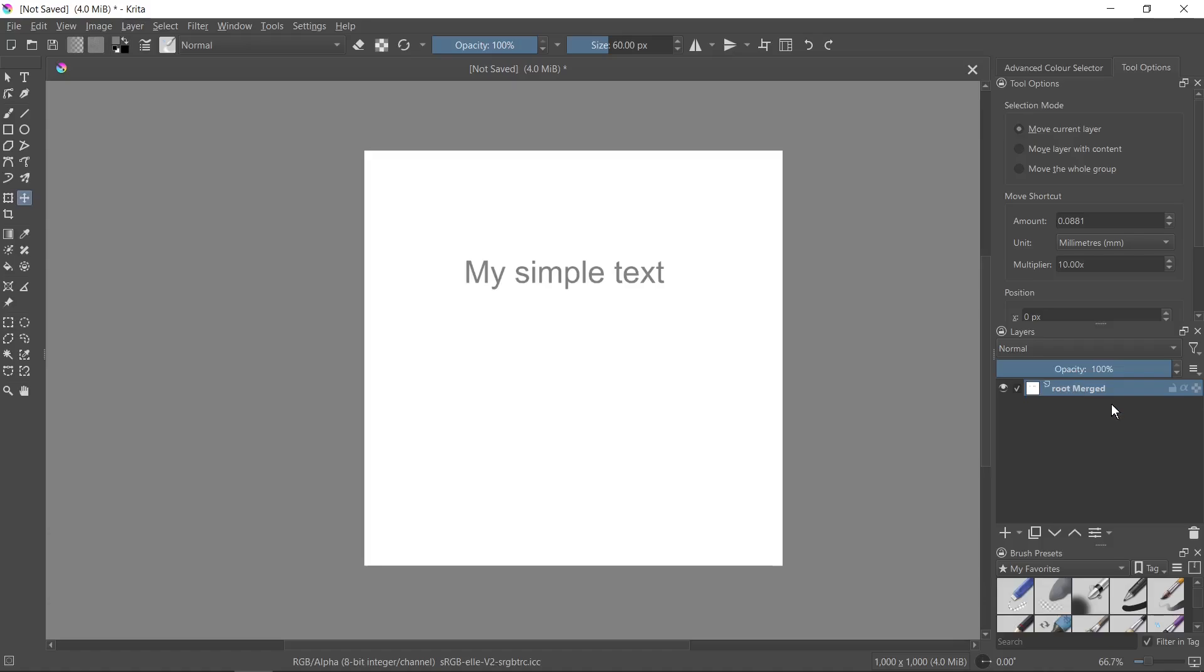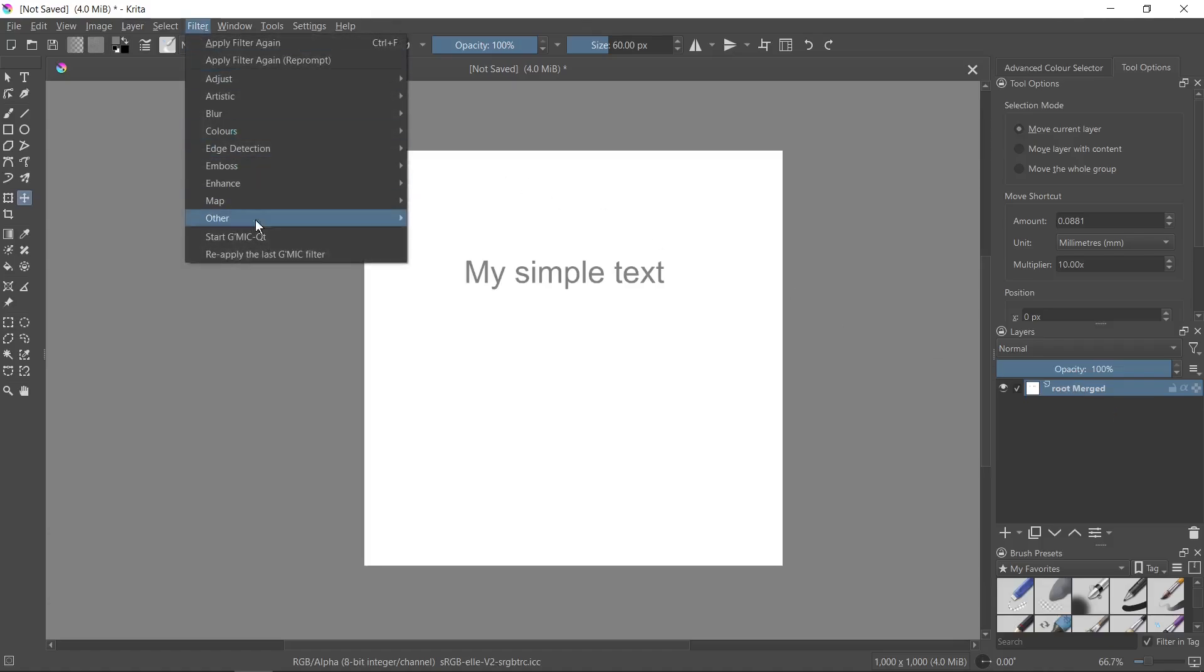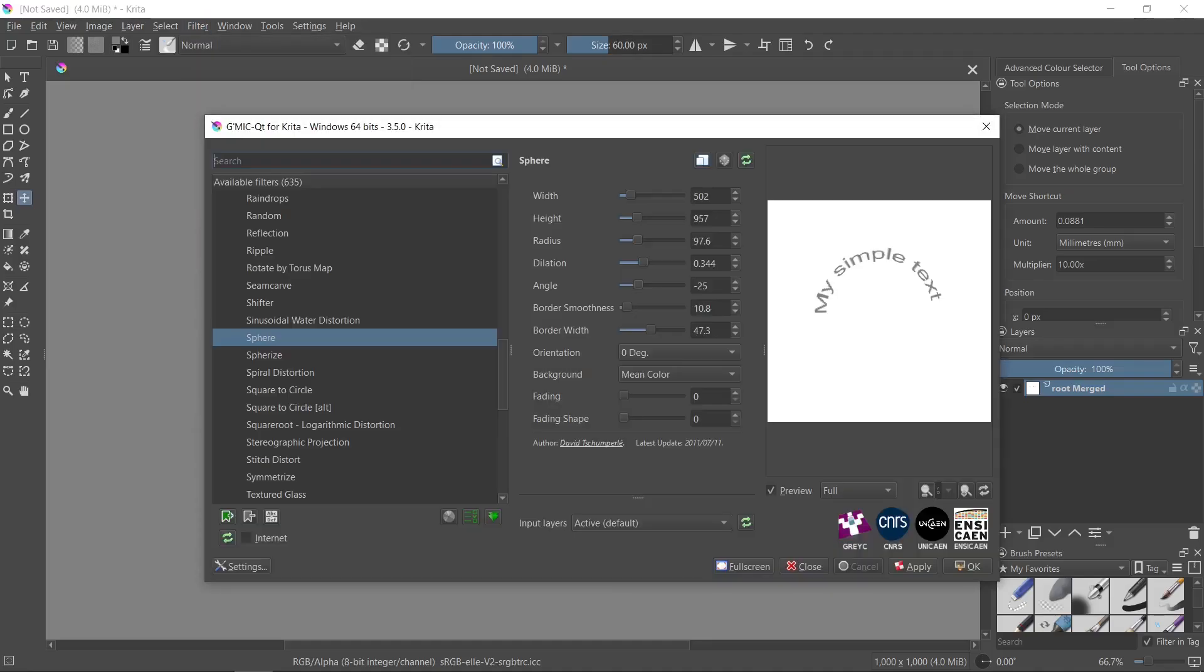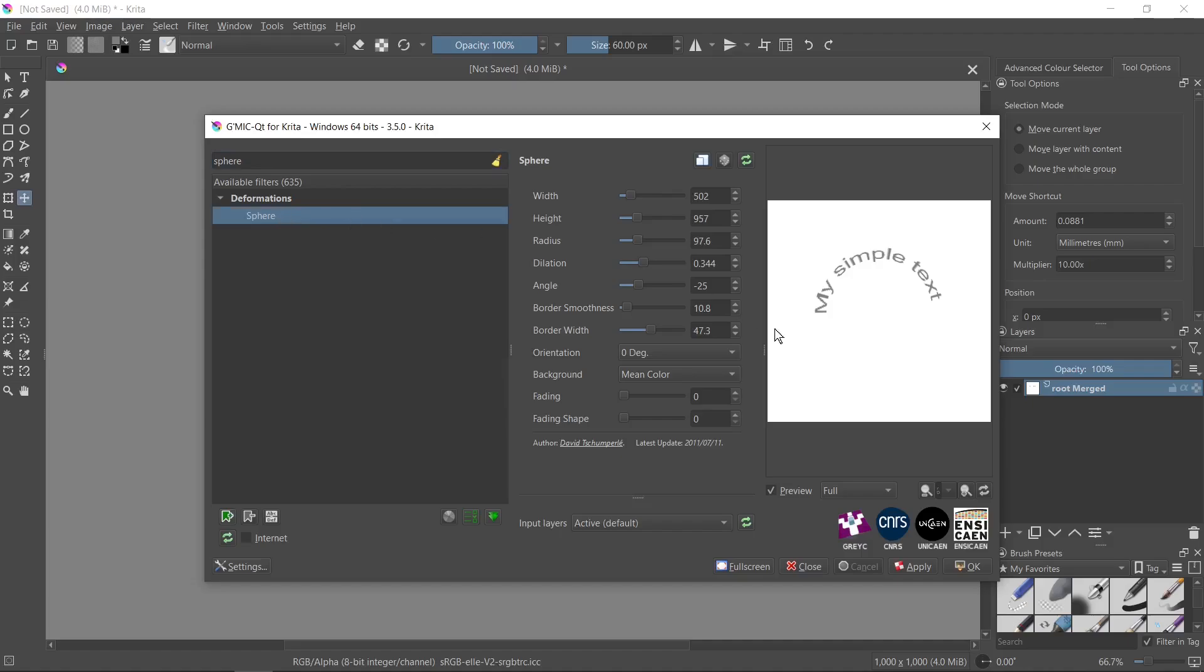Now we can use one of the available filters. I go to filter and select this filter. Here we need to type 'sphere' and select this option.